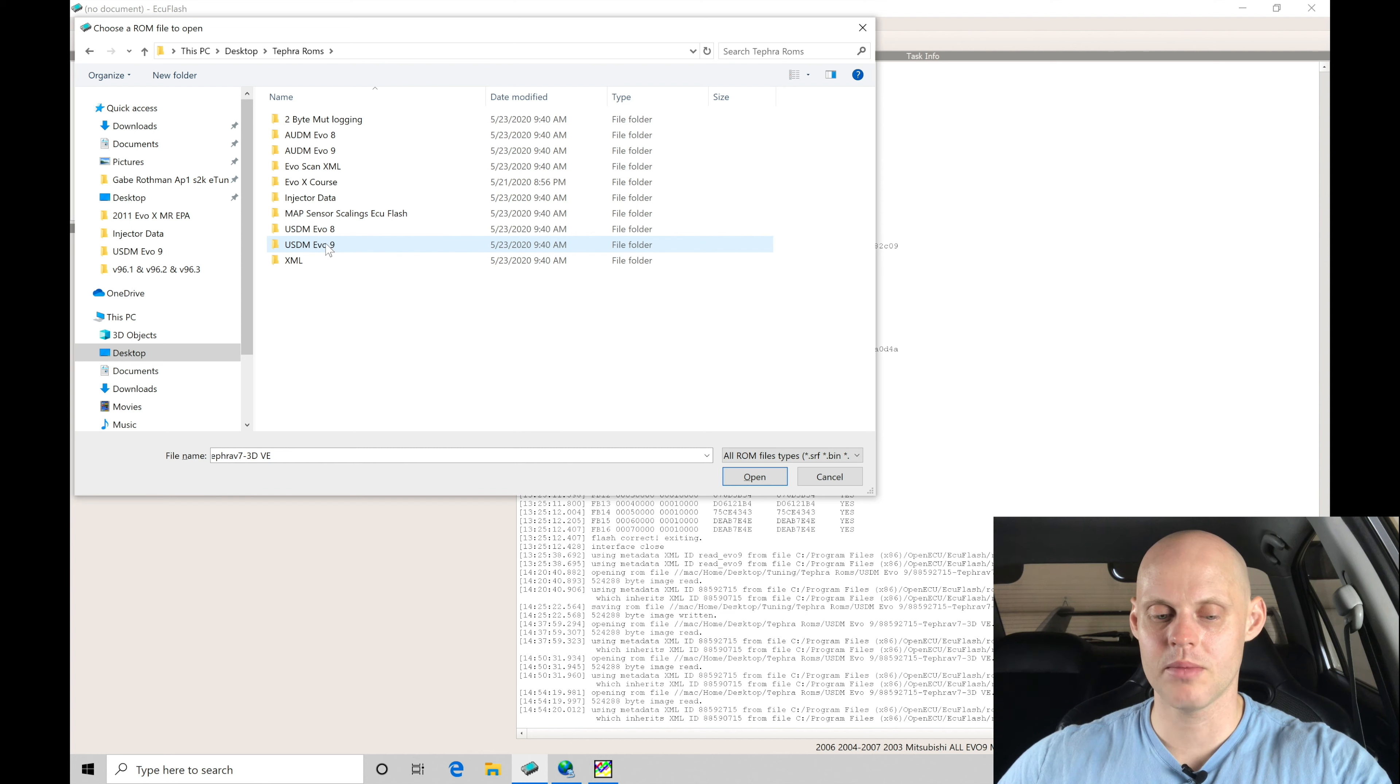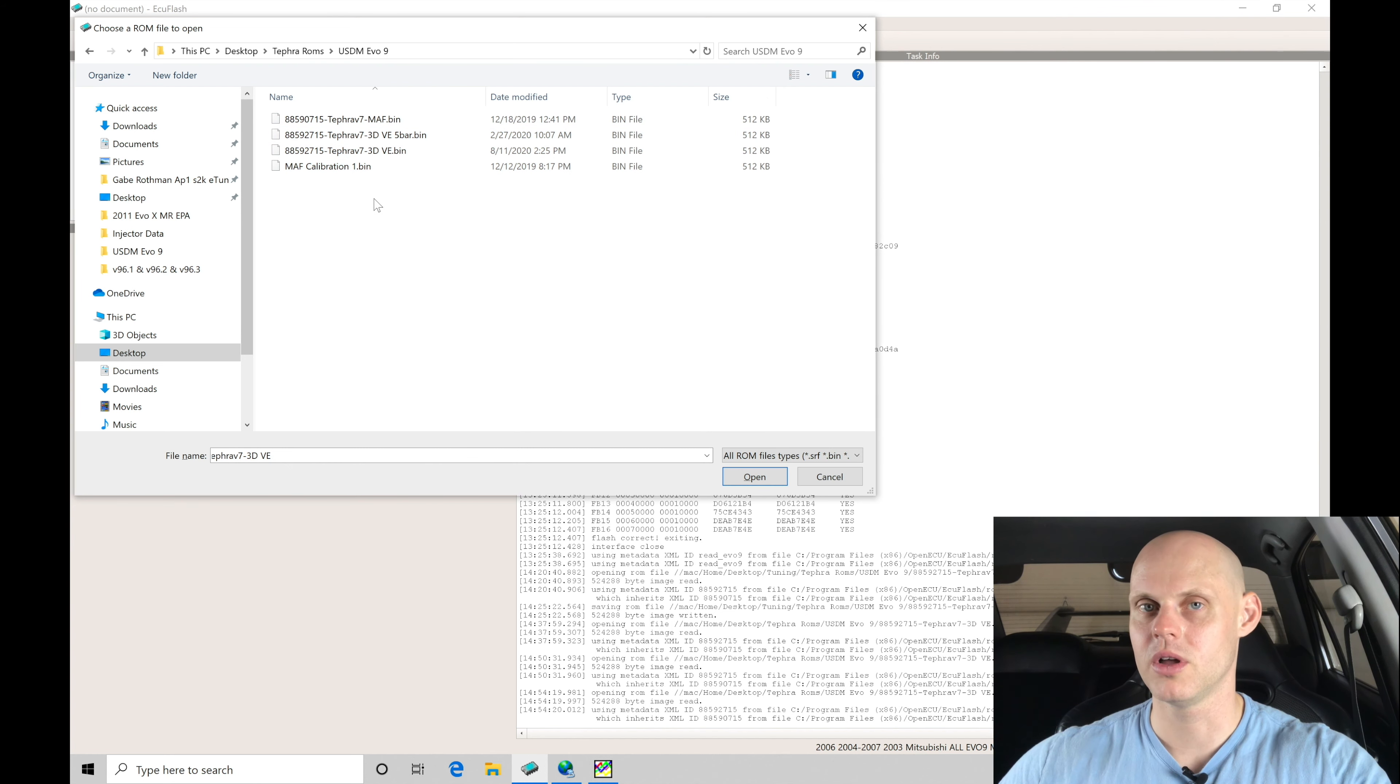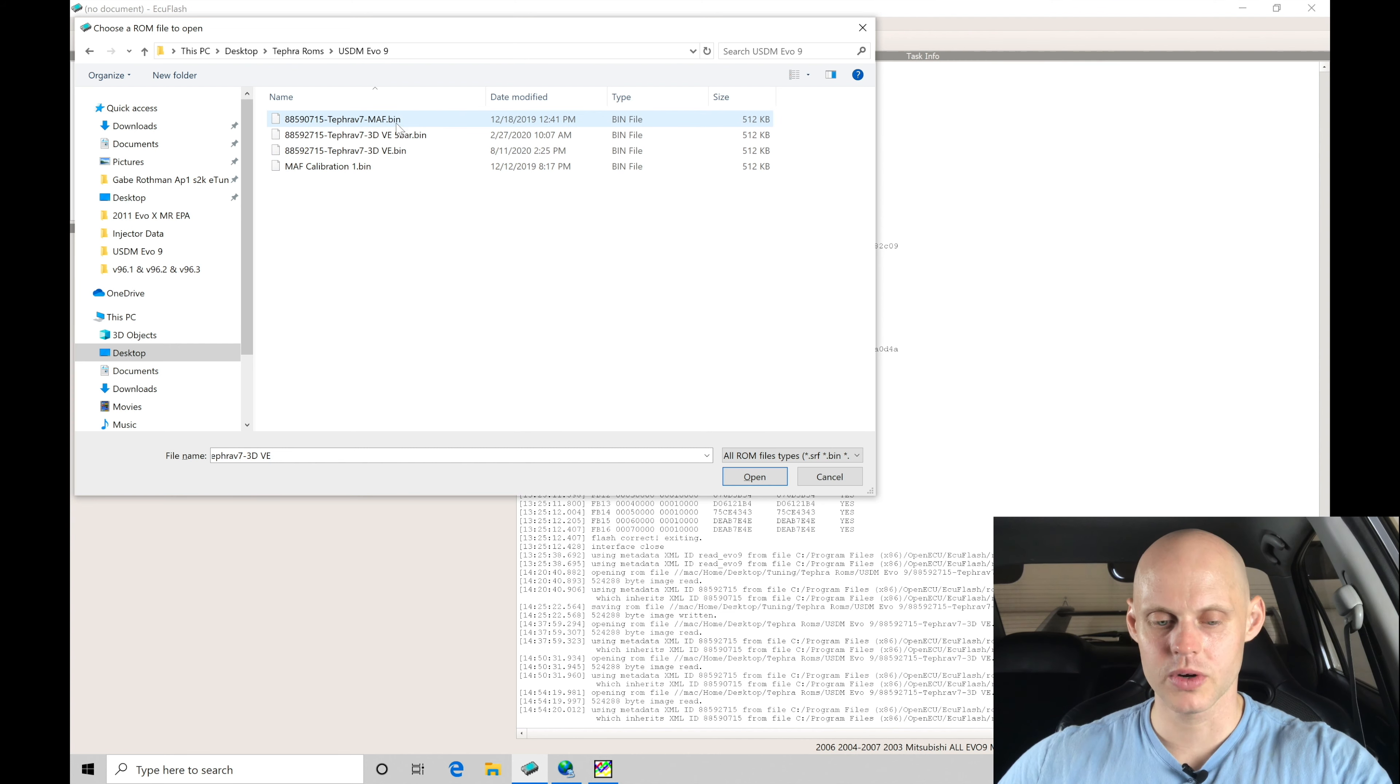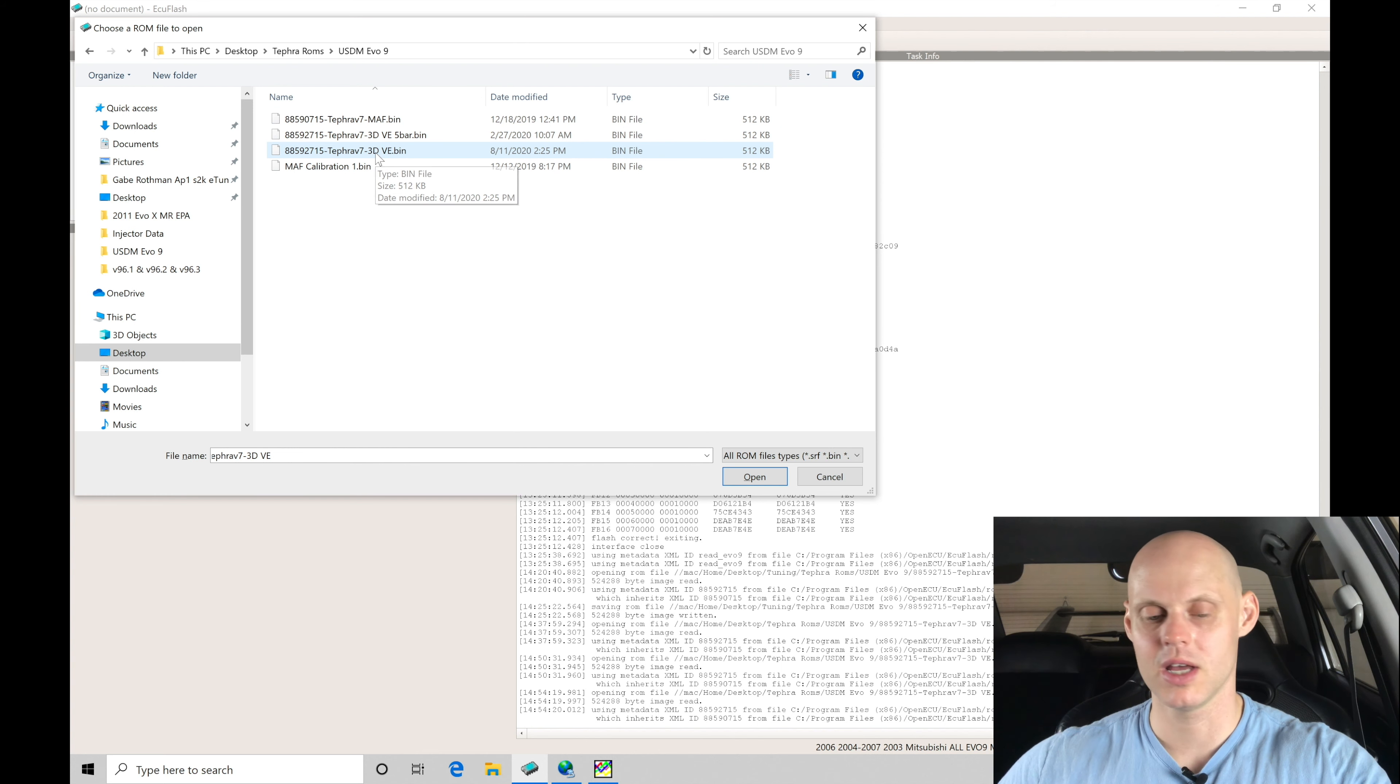So USDM Evo 9 is what we're working with here. And within our folder, we have our sample files. So we're going to find here we have a mass-based Tefra V7 file. We're also going to find here we have a 3D VE-based.